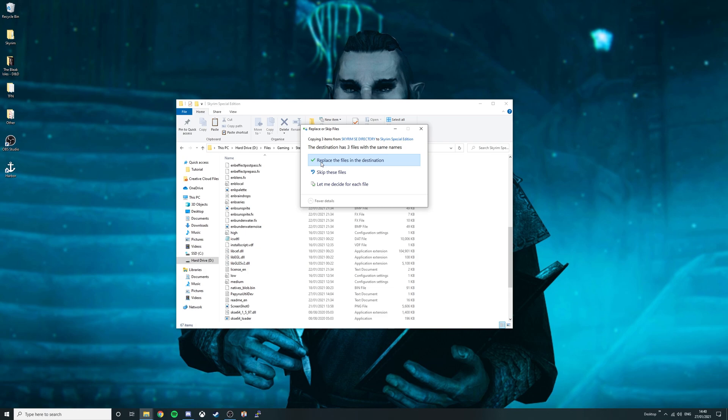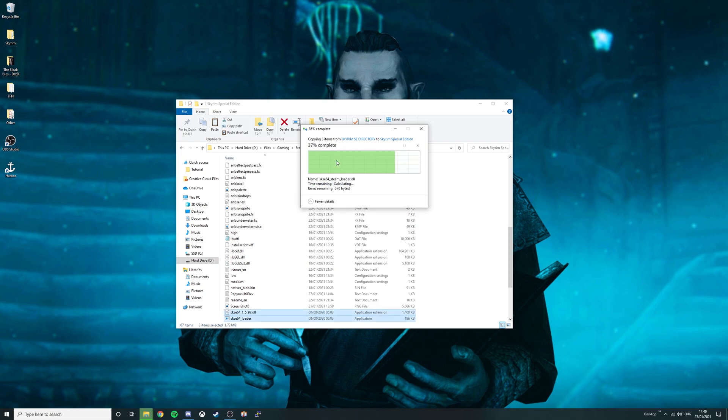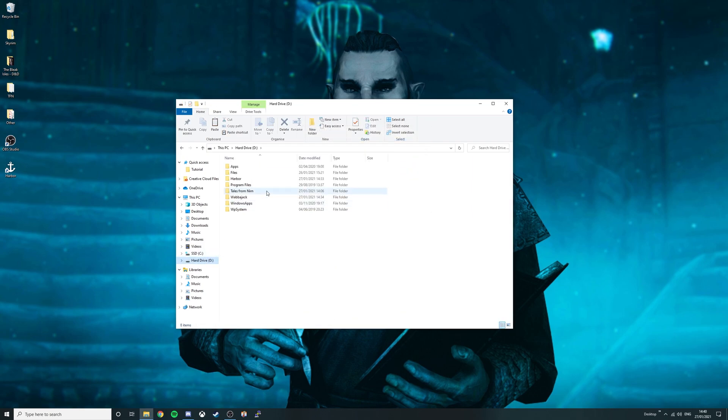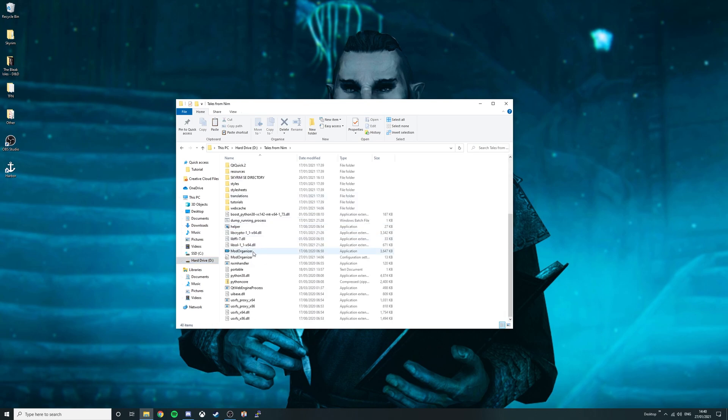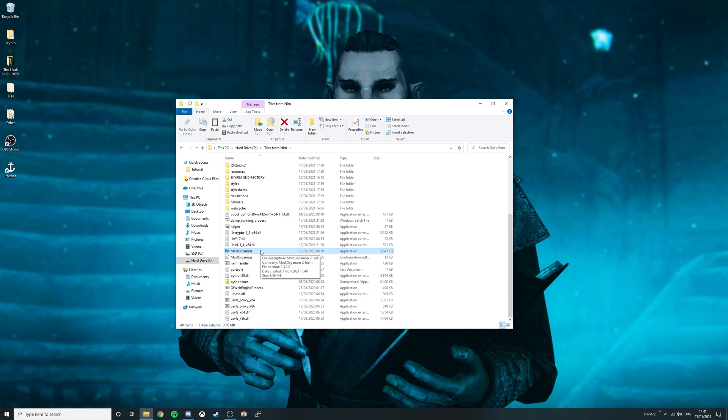If you already have SKSE installed, simply press replace the files in the destination to update it. Go back to Tales from Nern folder, then scroll down to Mod Organizer. A very important step for whenever you play is to launch Mod Organizer from the Tales from Nern folder, as this Mod Organizer is a standalone version separate from your Vortex or Mod Organizer that you may have previously installed on your computer.